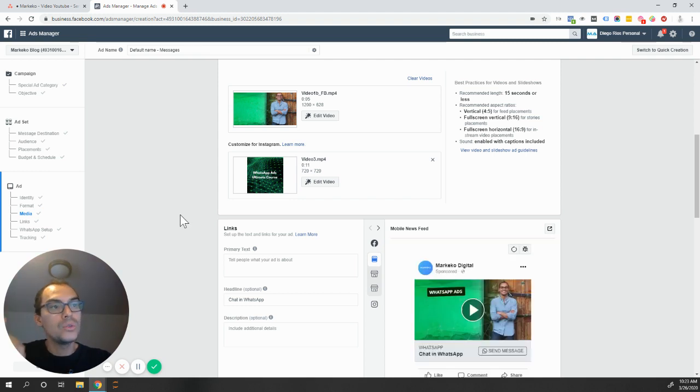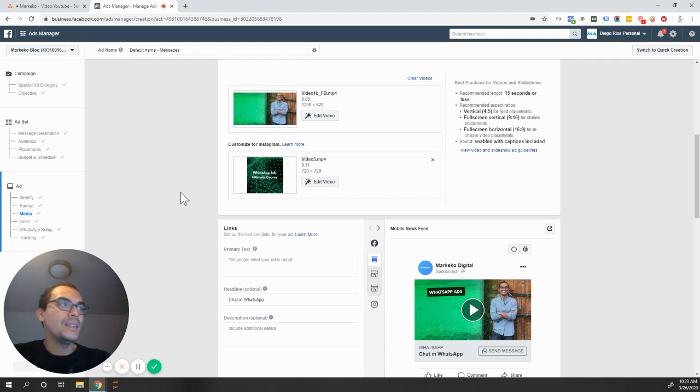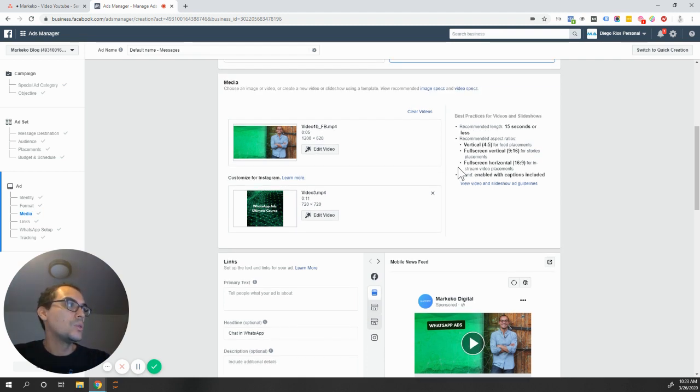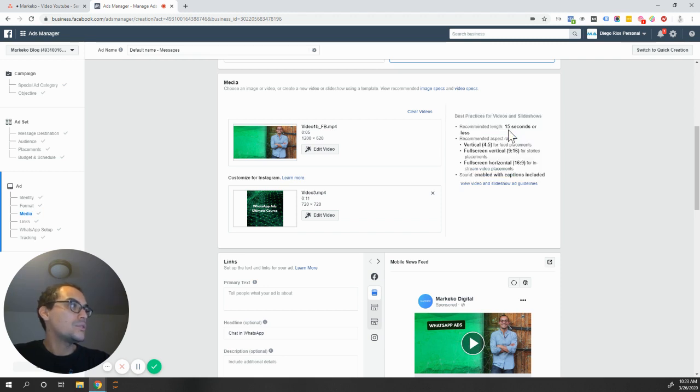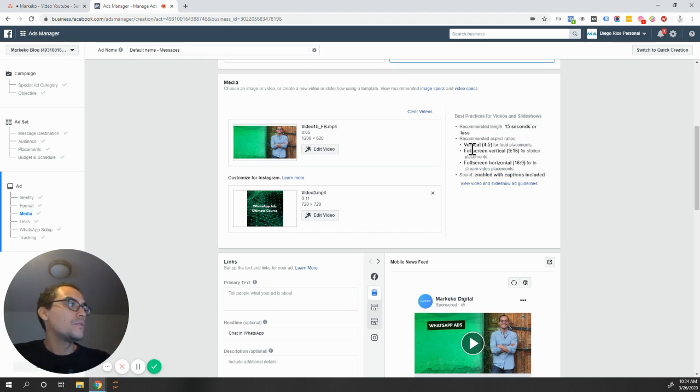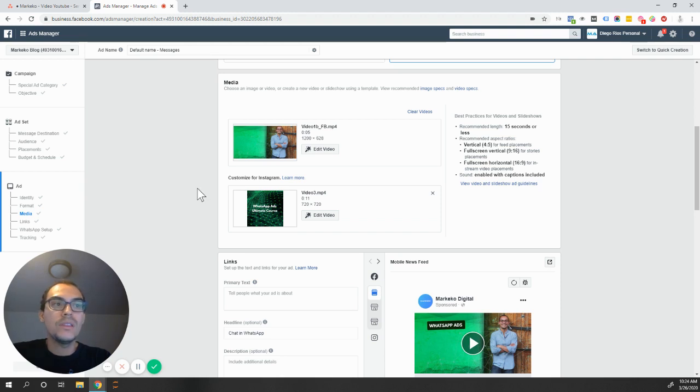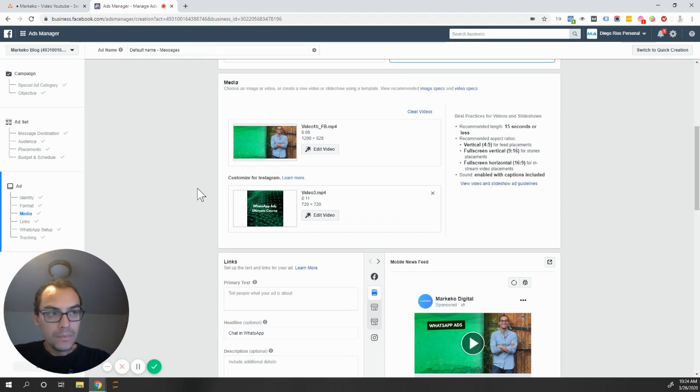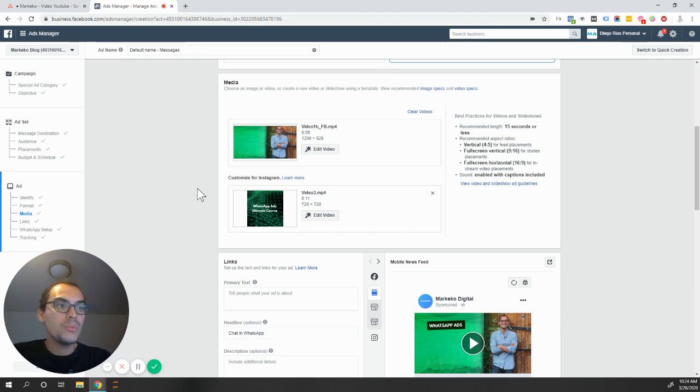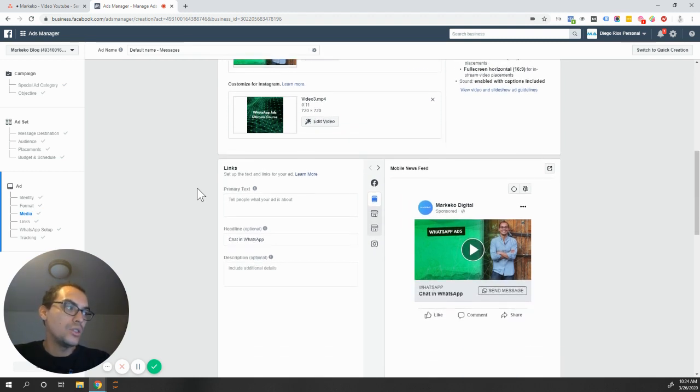This is something that you want to do to optimize your campaigns. I want to use a specific format for Facebook and a different one for Instagram or the same, but it depends. These are best practices that even Facebook gives you. Up to 15 seconds or less, vertical 4x5, full screen vertical, full screen horizontal. It already gives you best practices of the things that you need for your campaigns and for the sizes of your images or your videos. This is something that works not just for WhatsApp ads, but also for your Facebook video ads and anything that you're doing.